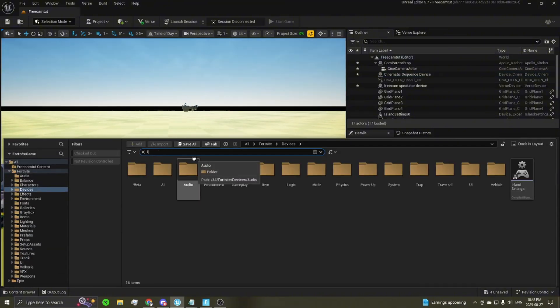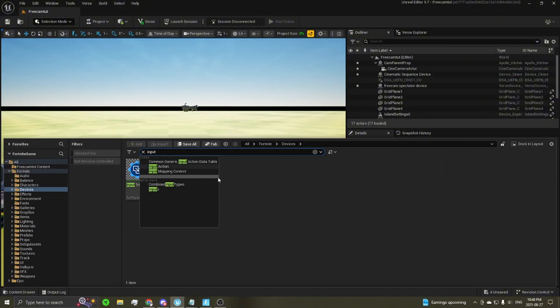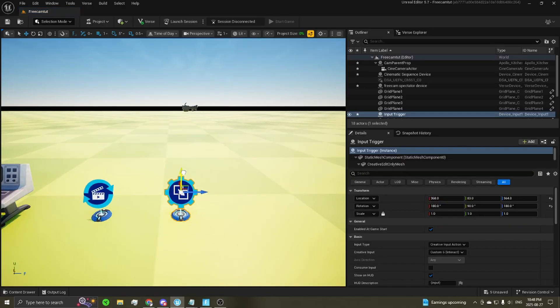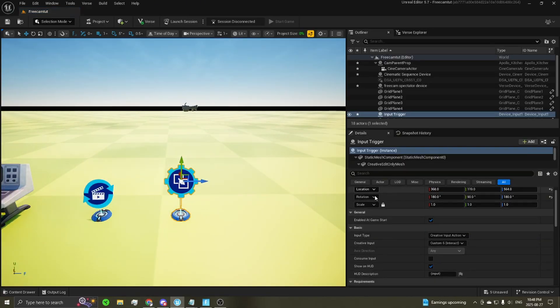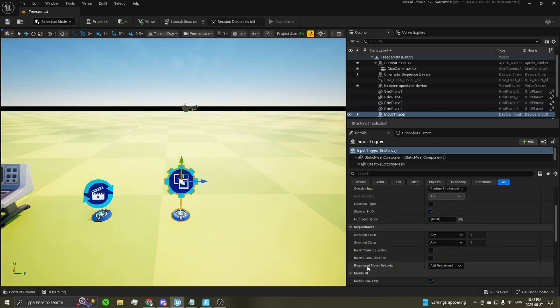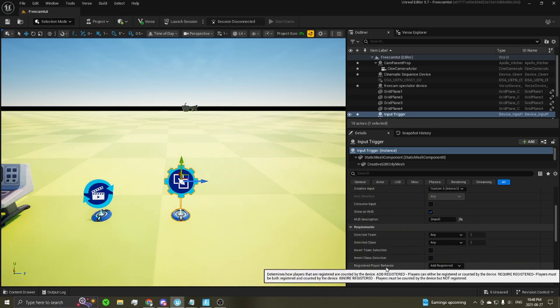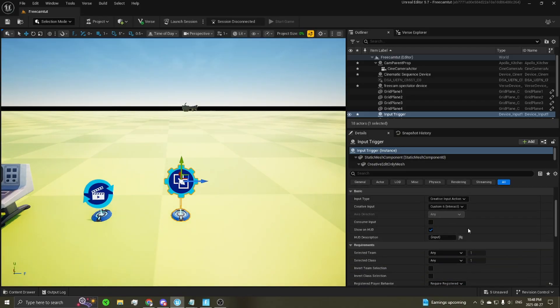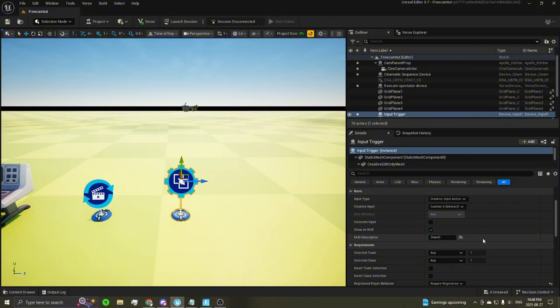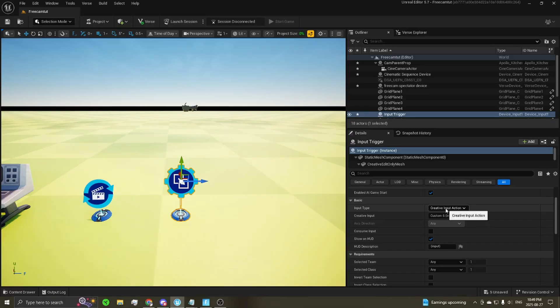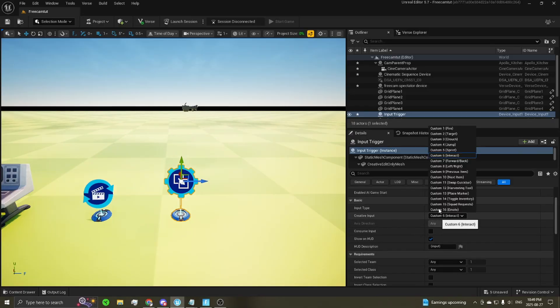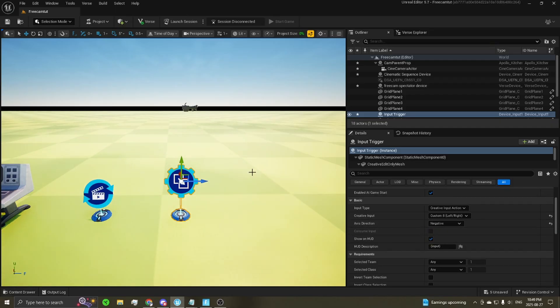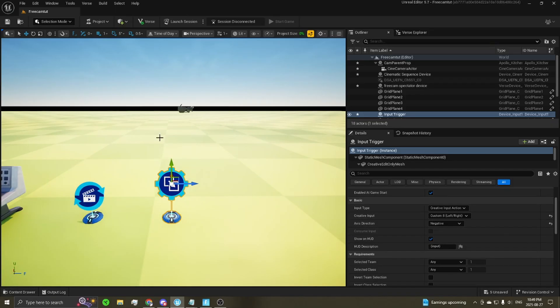You're now going to need six input trigger devices. We're going to do these one by one because they are somewhat important in their settings. For the first one, just place it down. Then make sure you have registered player behavior set to require registered. That'll make it so the camera inputs aren't collected when the camera's not on your player. The first one you're going to set to, make sure the input type is creative input action. Then the creative input, set that to left slash right. And then set your axis direction to be negative. This is going to be your left input trigger.